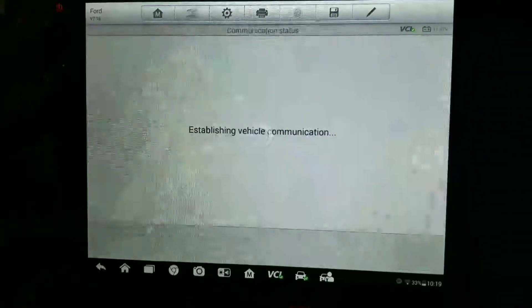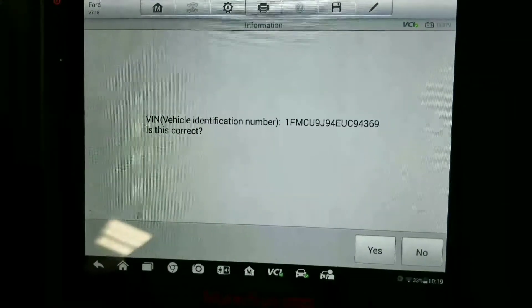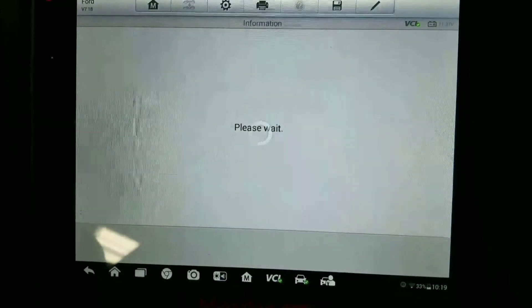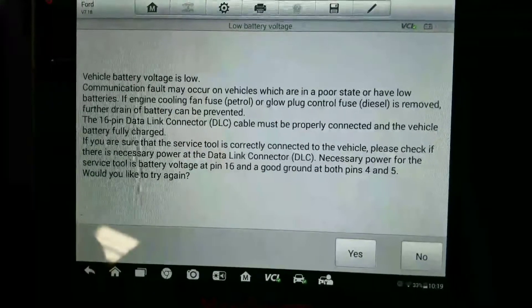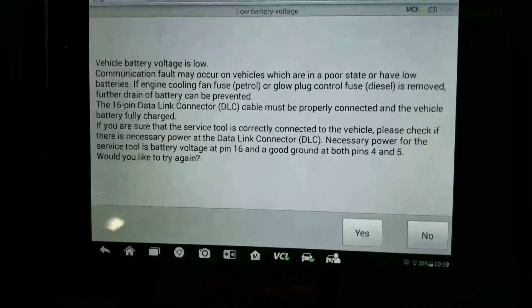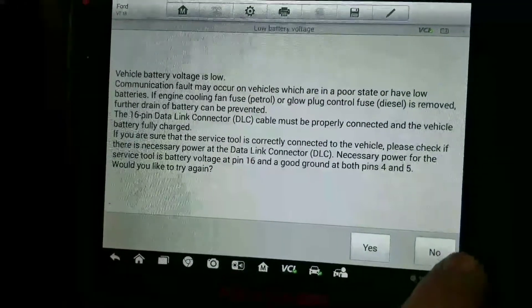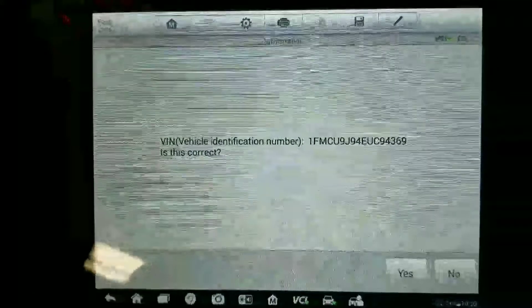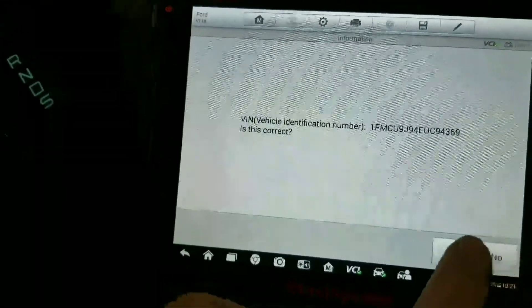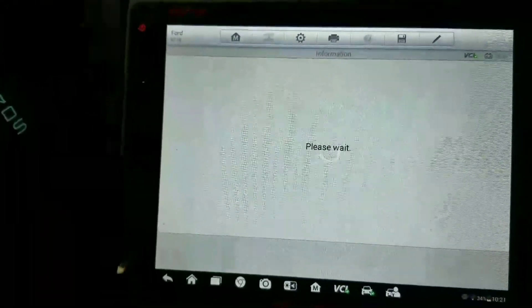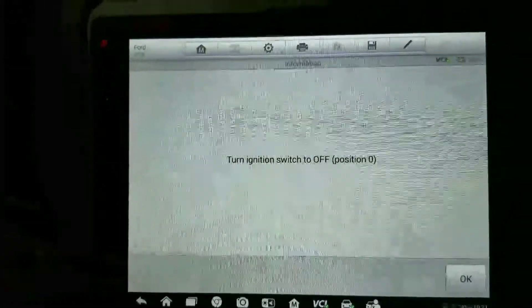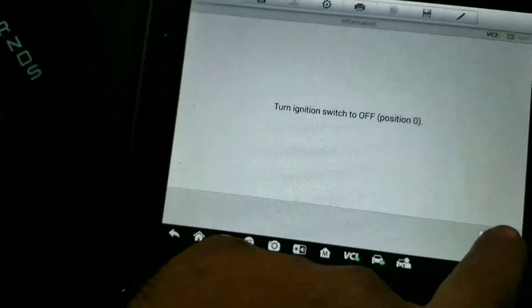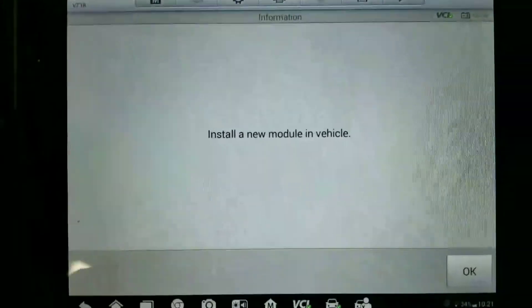We're going to go to the restraint control module. It asks if the VIN number is correct - yes. The vehicle battery is low, so I'm going to throw a charger on it and then we'll continue. Back in the restraint control module, VIN is correct, turn the ignition switch off, hit okay.